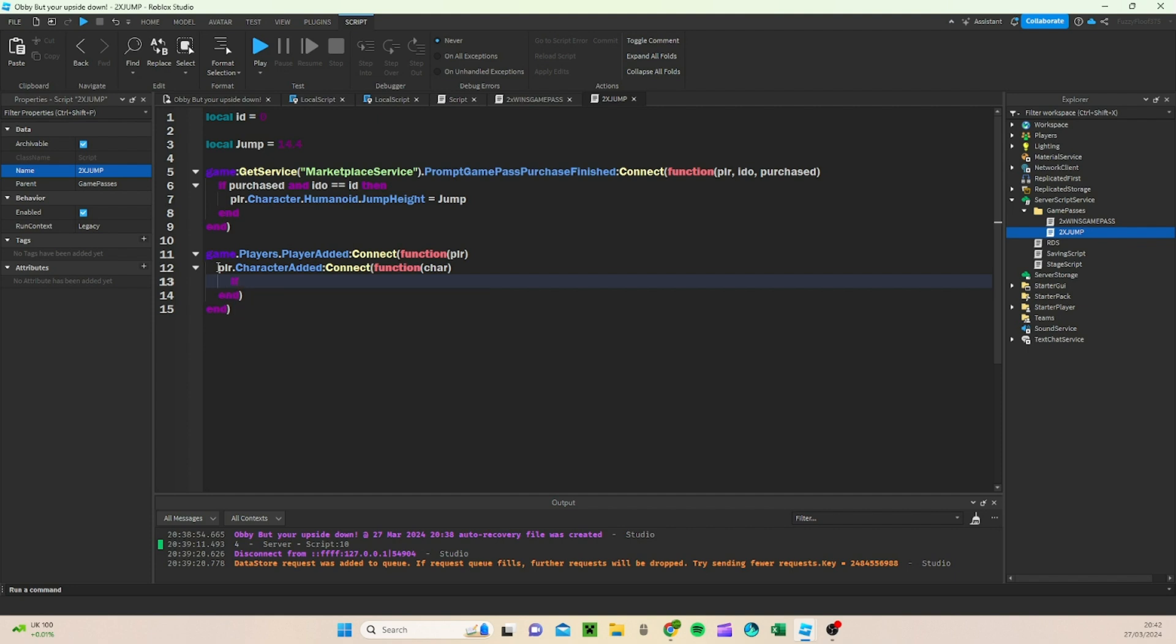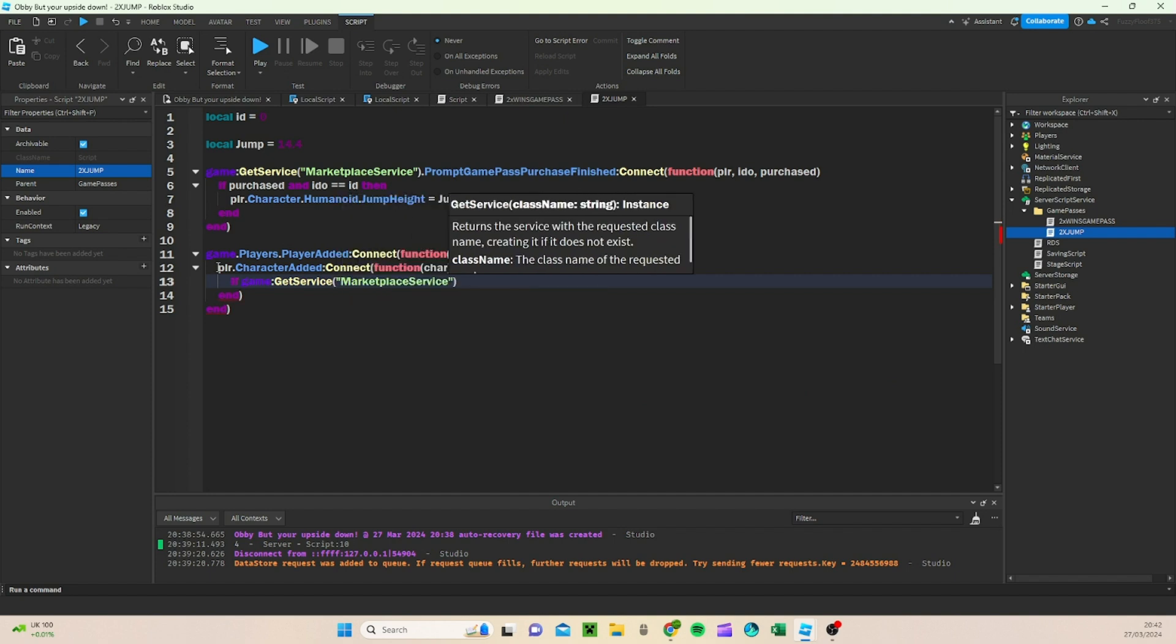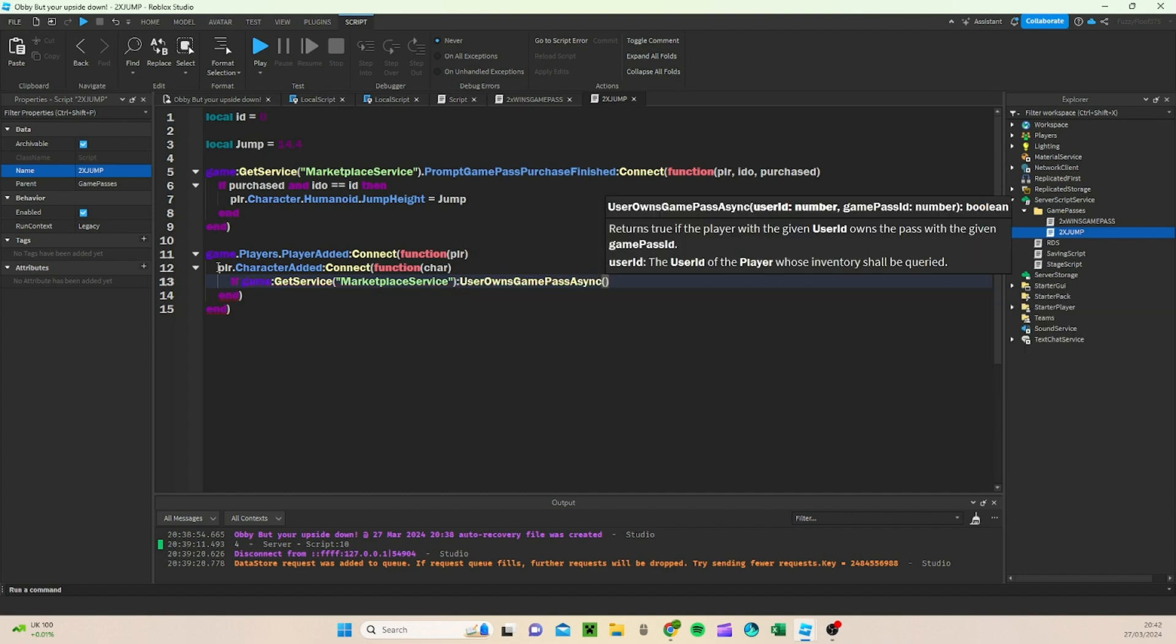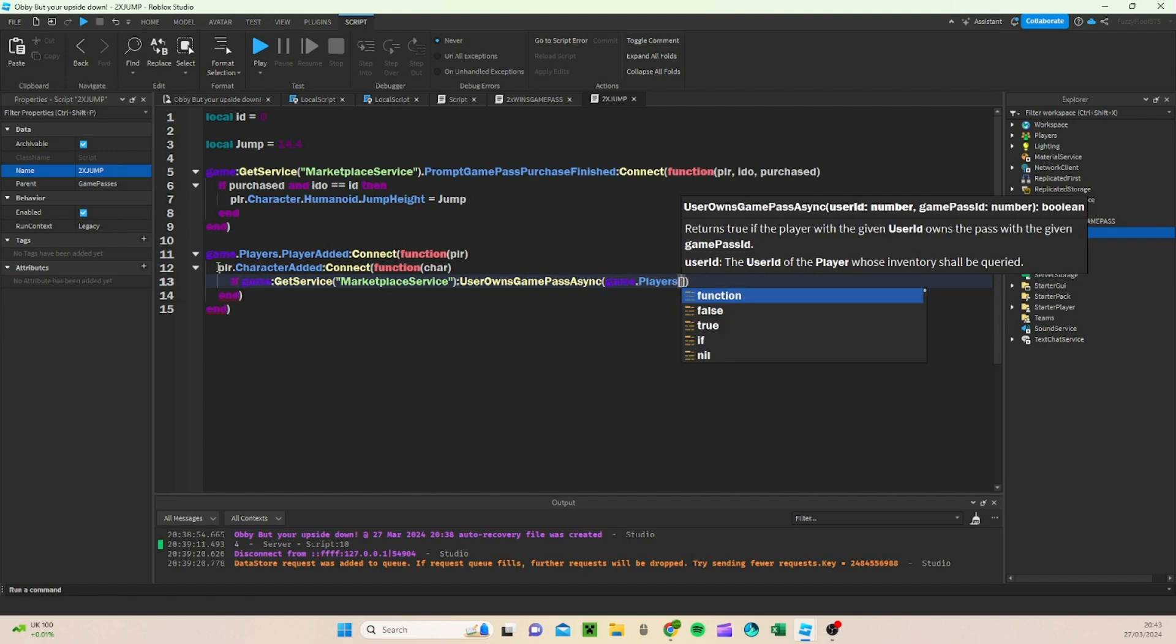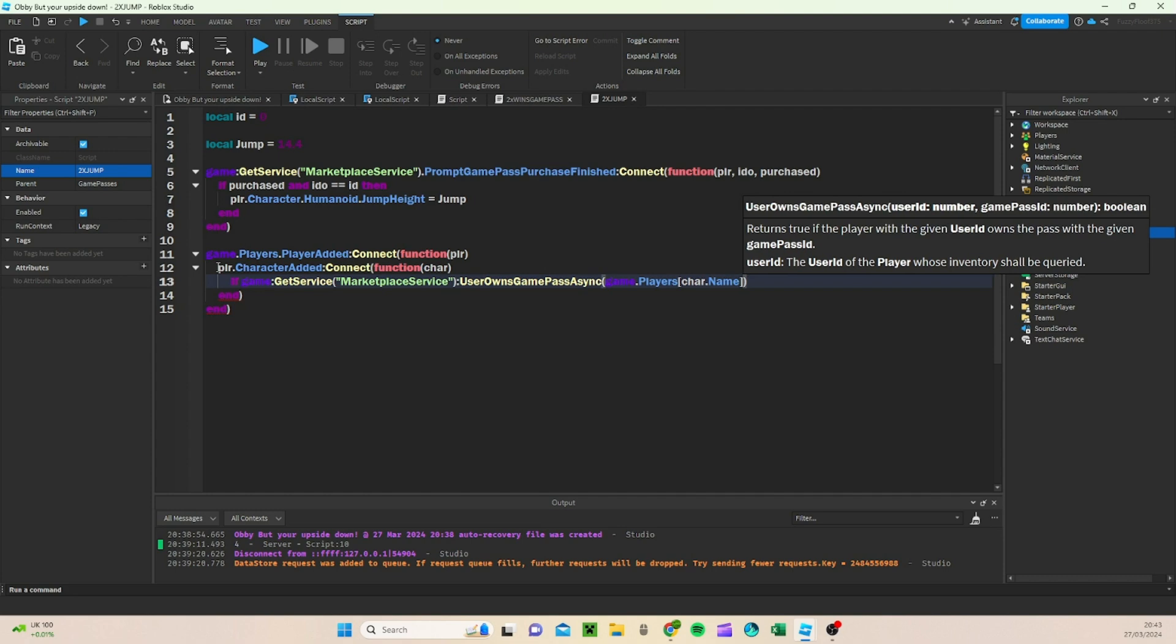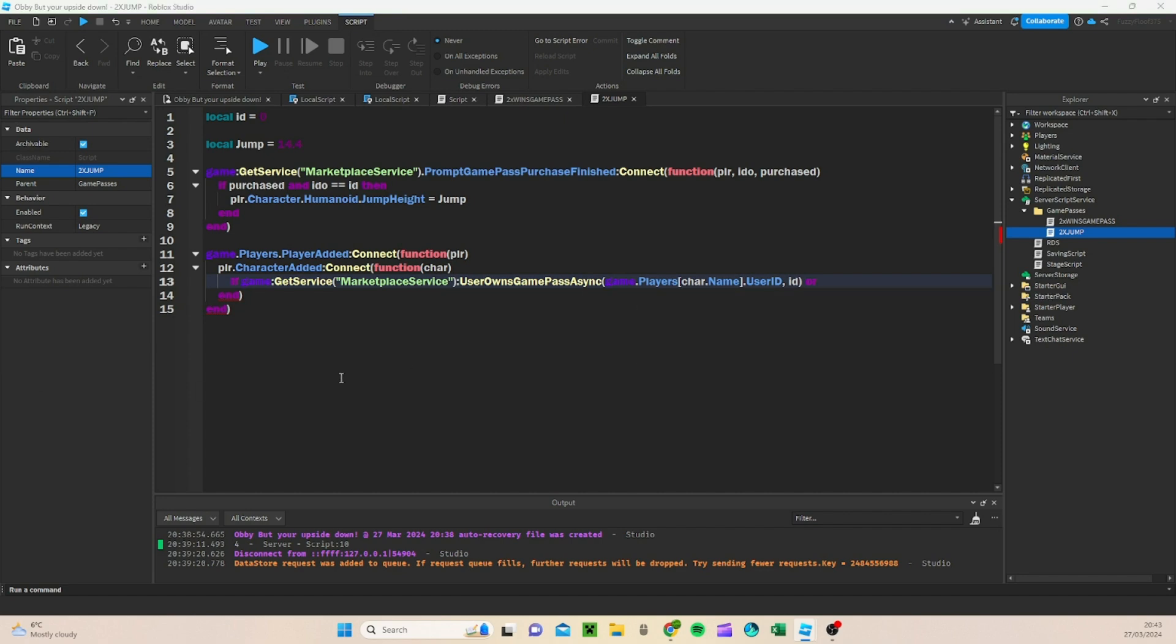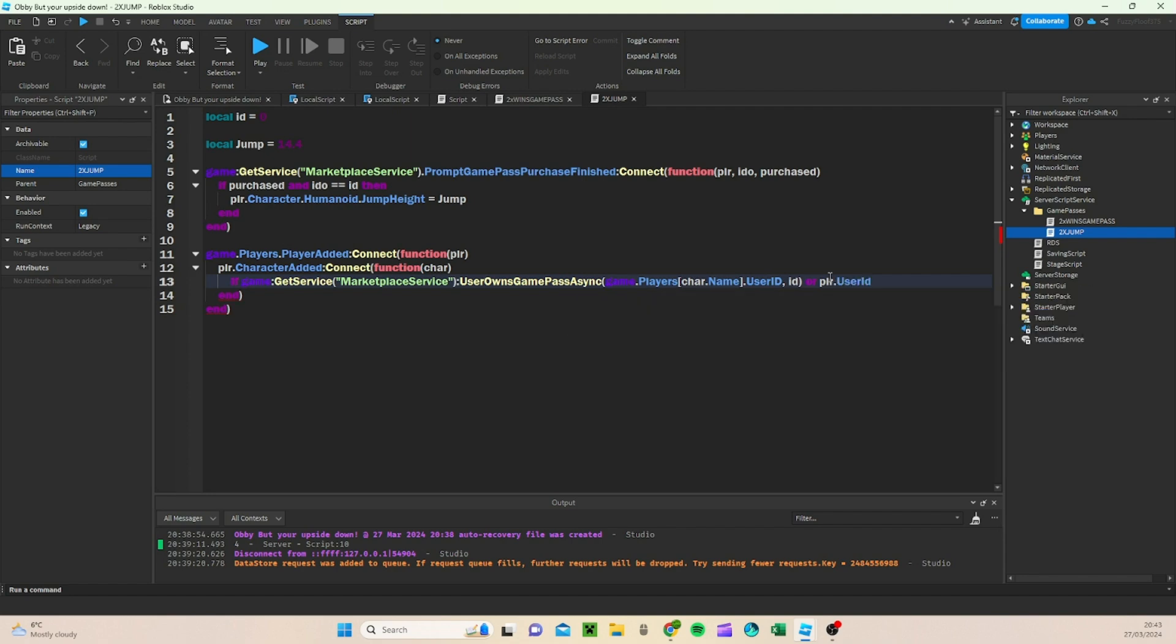And then if game get service marketplace service, user owns game pass async, game dot players, open square brackets, character dot name, you're going to do outside of these dots, user id, comma id, and outside of here, you're going to do, or, and I'm trying to think, or player user id, or player dot user id equals equals zero, then.